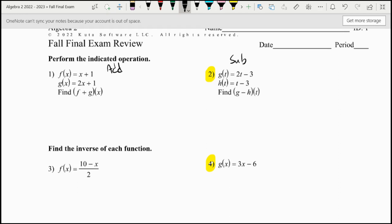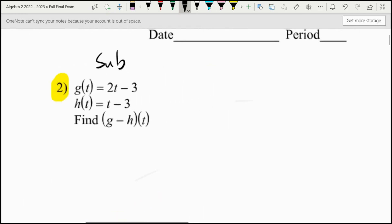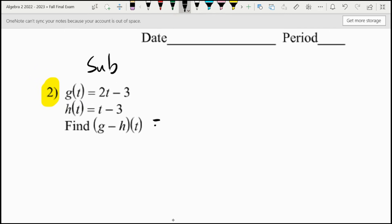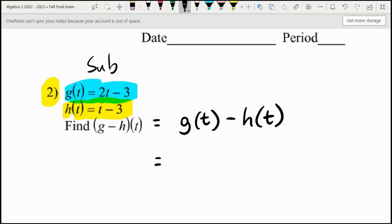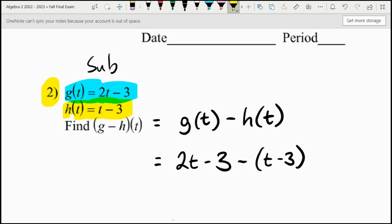We're going to start with number two, which involves subtracting polynomials. We're going to take g minus h of t, so essentially we need to take g of t minus h of t. We have g of t, which is 2t minus 3, and we have h of t, which is t minus 3. So we just plug in those two things. For g of t, we put 2t minus 3 — that's exactly what g of t is. To do h of t, we have to subtract, and I'm going to put it in parentheses because we have to distribute the negative. We are subtracting h of t, which is t minus 3.